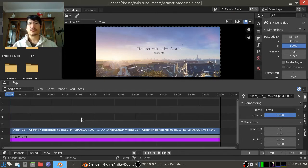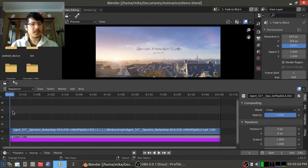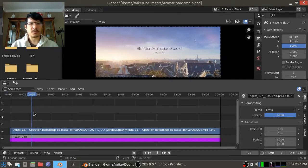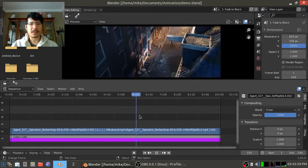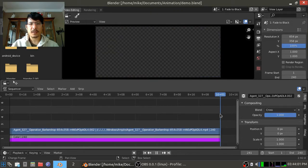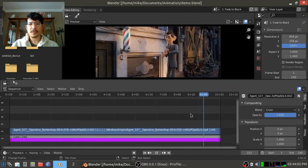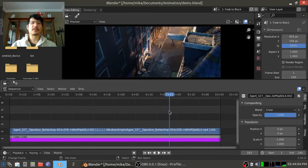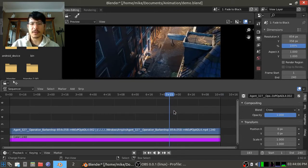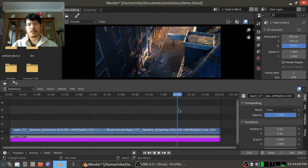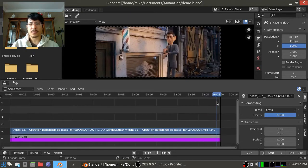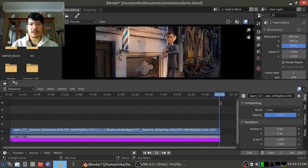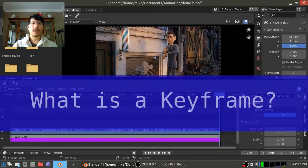So let's start simple with a basic fade to black. If I scrub here through the scene I have set up, you can see it's 10 seconds worth of the Agent 327 video. Now let's say at this point here, I wanted at the eight second mark all the way through to the end at the 10 second mark to start doing a fade to black. So how do we do that?